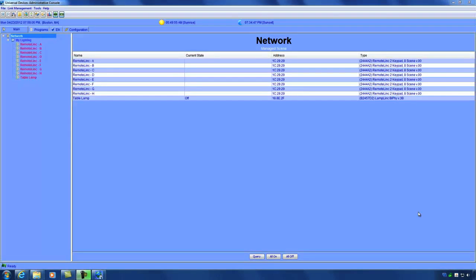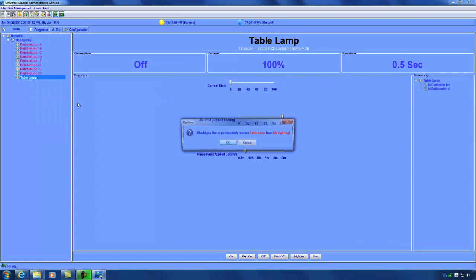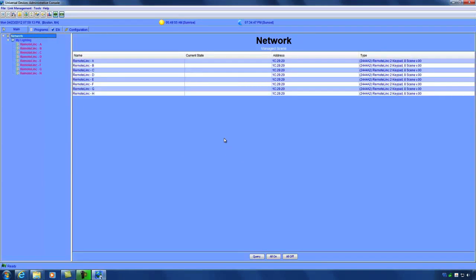To show you how to restore your ISY from a backup, I'm going to go ahead and delete this lamp link dimmer I have. Now that that's deleted, you'll see the difference.